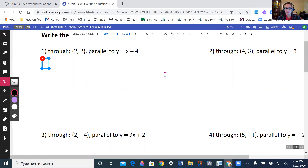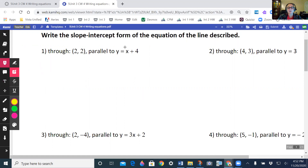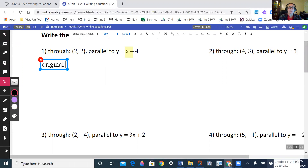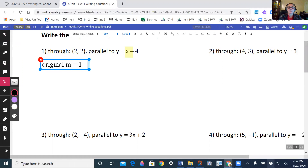The first thing I want to do in this problem is to identify my slope. My slope is going to be the number in front of x. I'm looking at the number in front of x — it doesn't look like there's a number, but really it is 1. So my original slope, or original m, equals 1. And my parallel slope, or m, is also going to equal 1, because parallel slopes are the same.